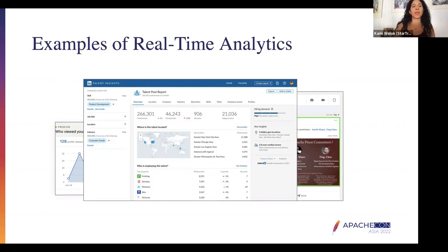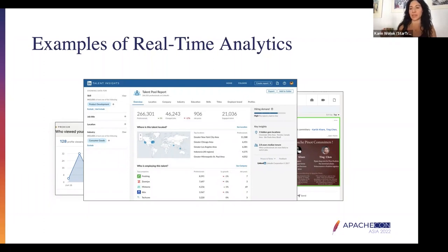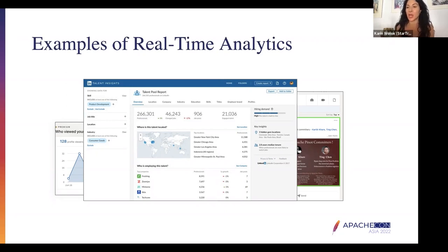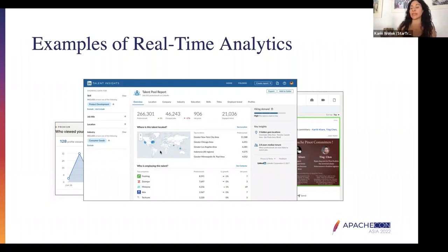This is a LinkedIn example. LinkedIn has a bunch of different use cases for real-time analytics. One is 'who viewed my profile' — it's very popular. LinkedIn has around 800 million users on their platform. Essentially what they do is provide end users analytics about who viewed their profile, and users have the ability to slice and dice this data by location and company. They also provide real-time insights in the LinkedIn news feed.